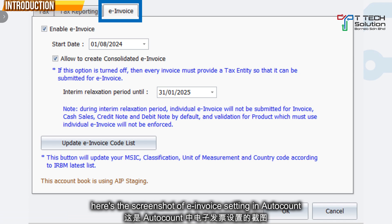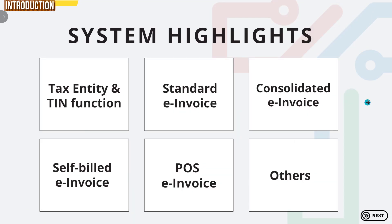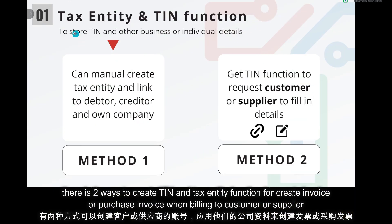This is the e-invoice setting in AutoCount. There are 6 system highlights to share in this video.